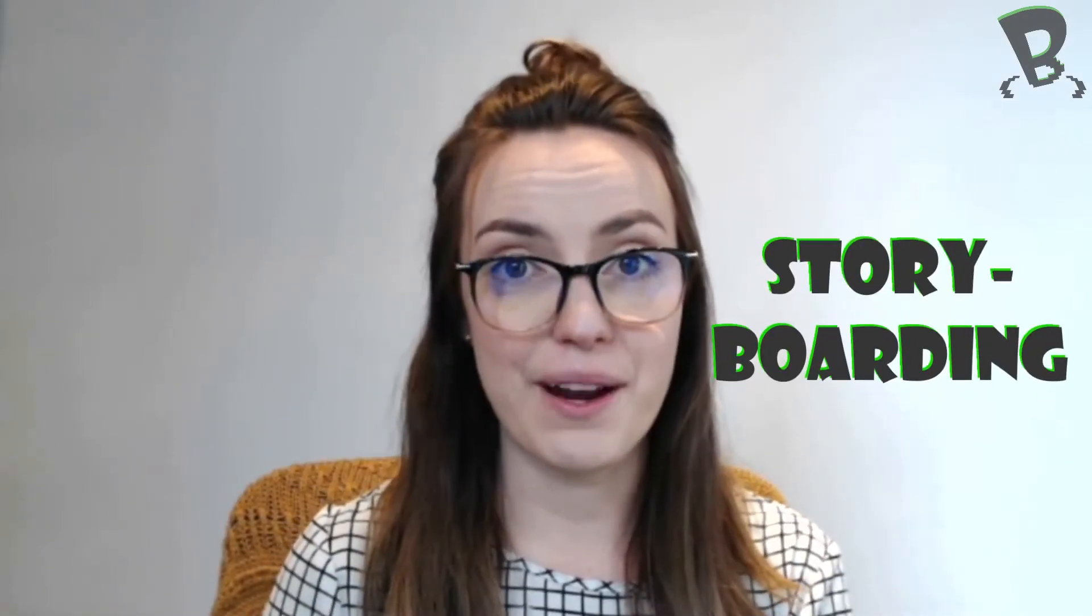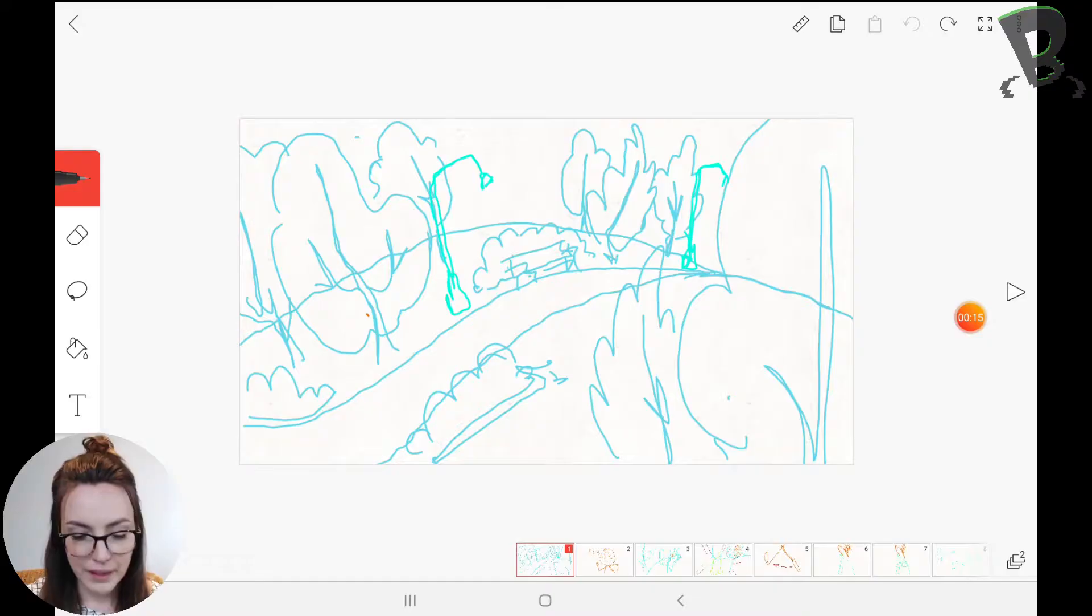Hey everyone, it's Lindsay and today we're going to talk about storyboarding for animation. So I've got a storyboard kind of ready to go and then I'm going to talk about why we storyboard, what's the point of it, and how it helps us to make our movies.